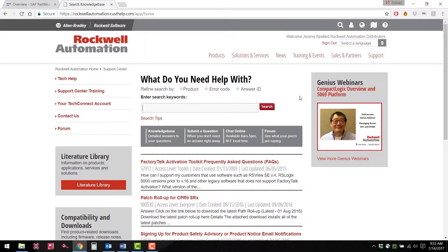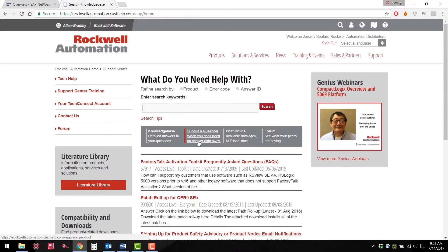Once logged in you'll have access to Rockwell Automation's Knowledge Base library. In order to search this you will need to enter a keyword search pertaining to the topic you need information about. The results of this search will display Tech Notes with the answers to questions that may or may not be found in standard Rockwell literature. If you cannot find the information you are looking for, you can submit a question directly to Rockwell and wait for a response.